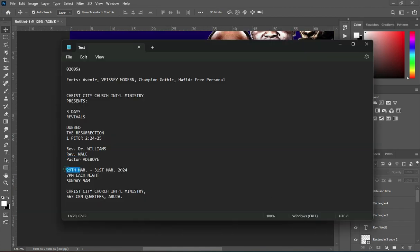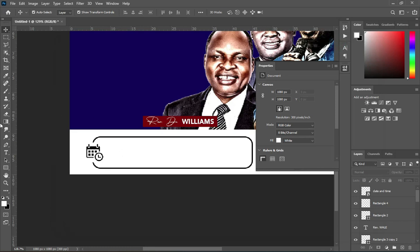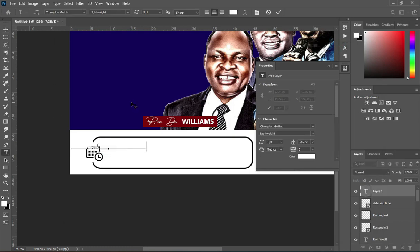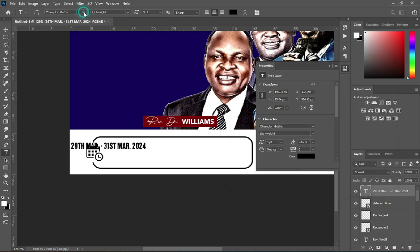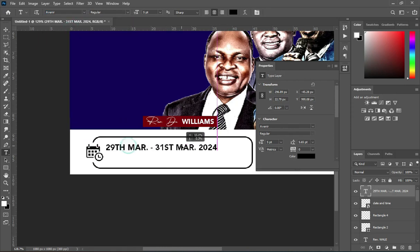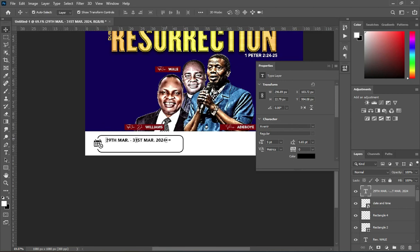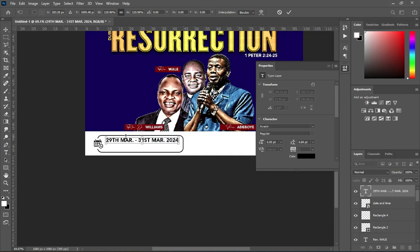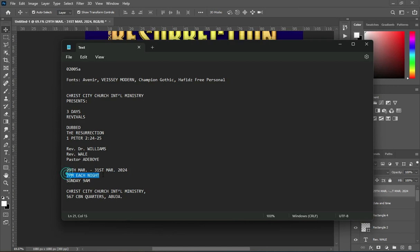Copy your text from the text document, select your text tool, then press Ctrl+V to paste. Change the font color to black and also change the font to Avenir, then fix it inside the rectangle. Increase the font size, then make a copy of your text layer.